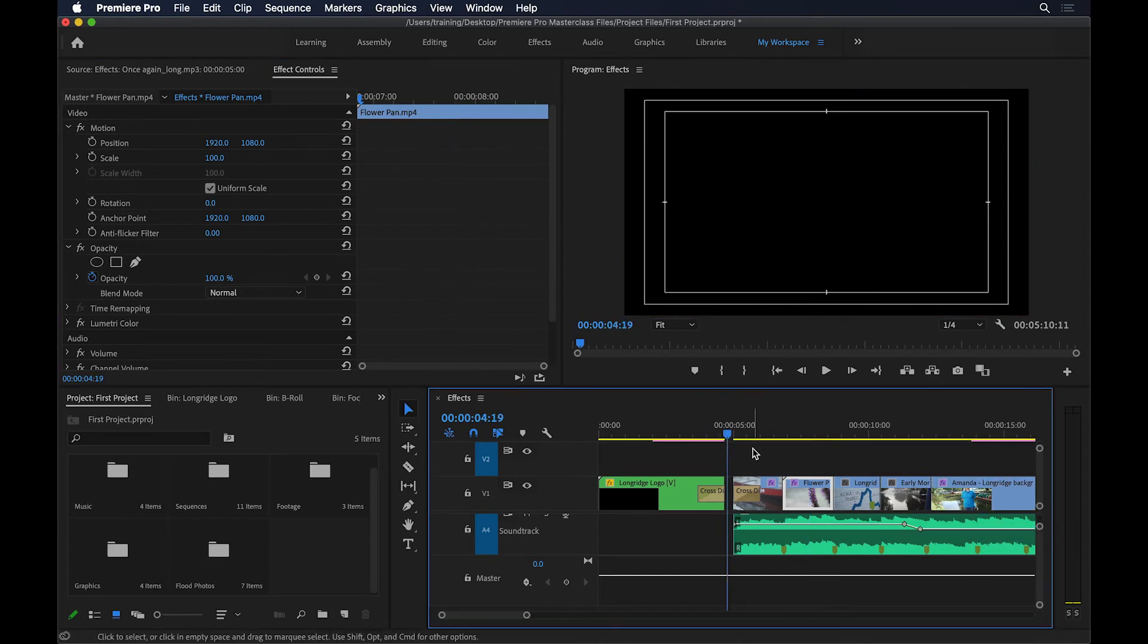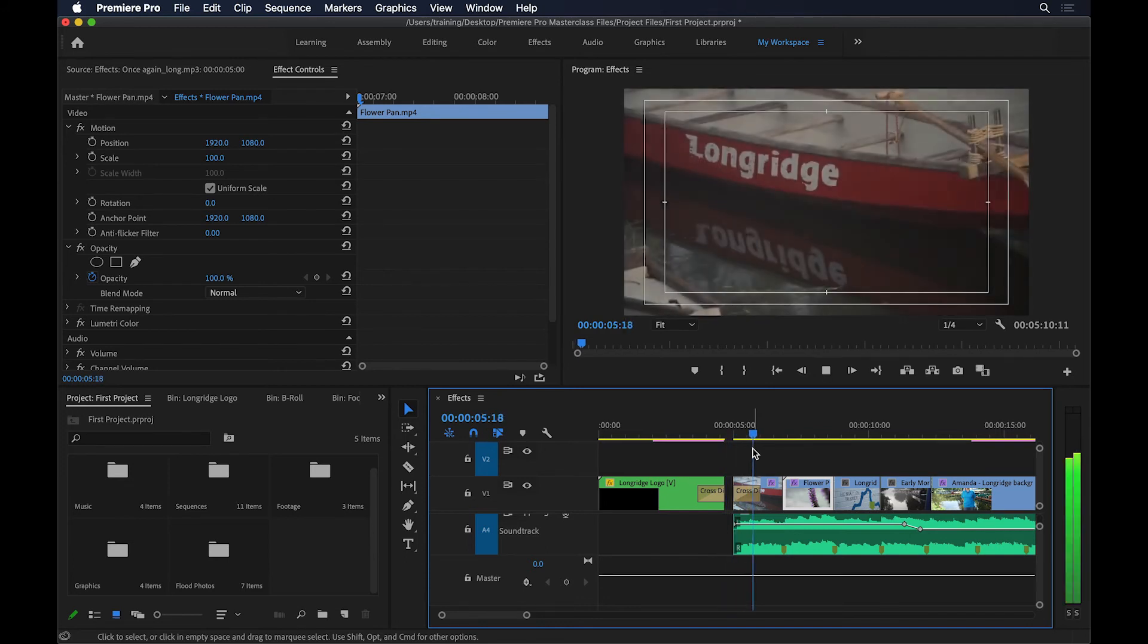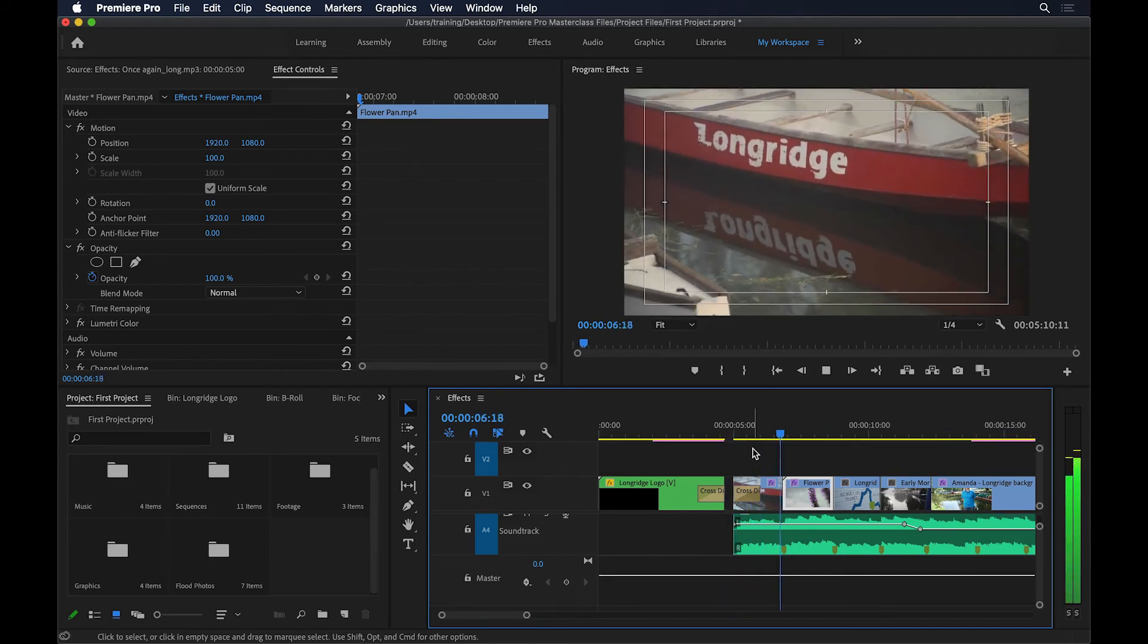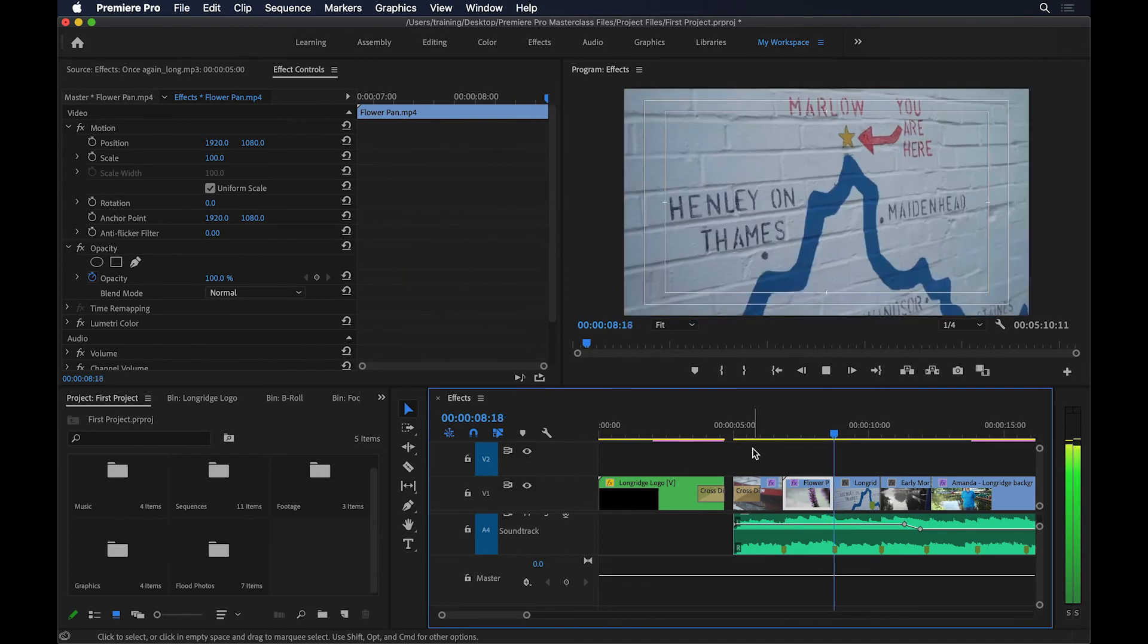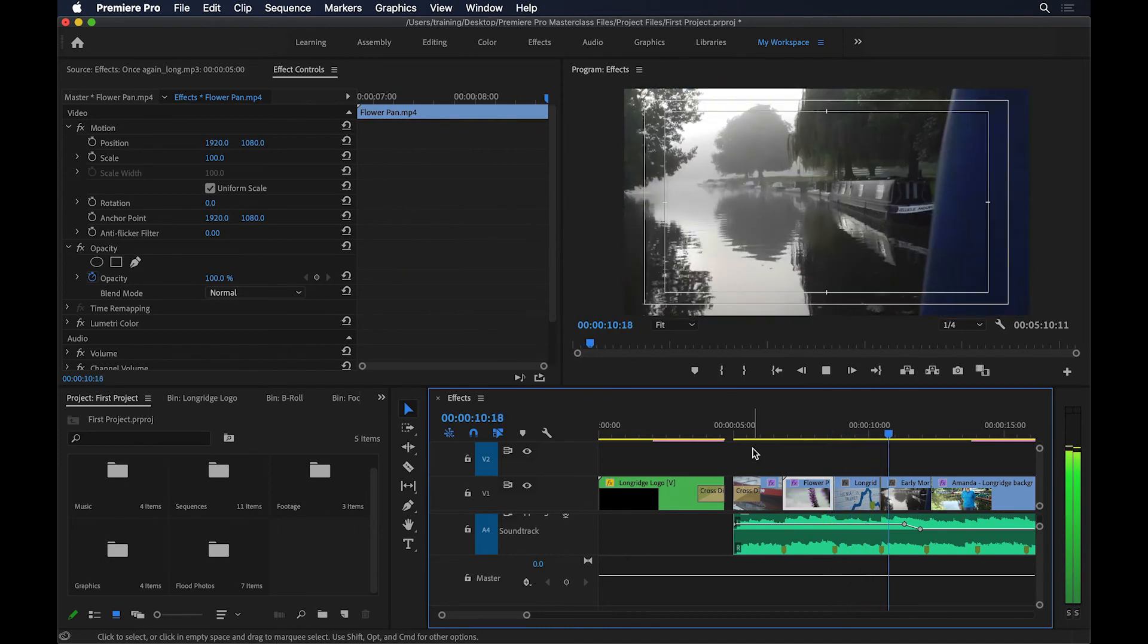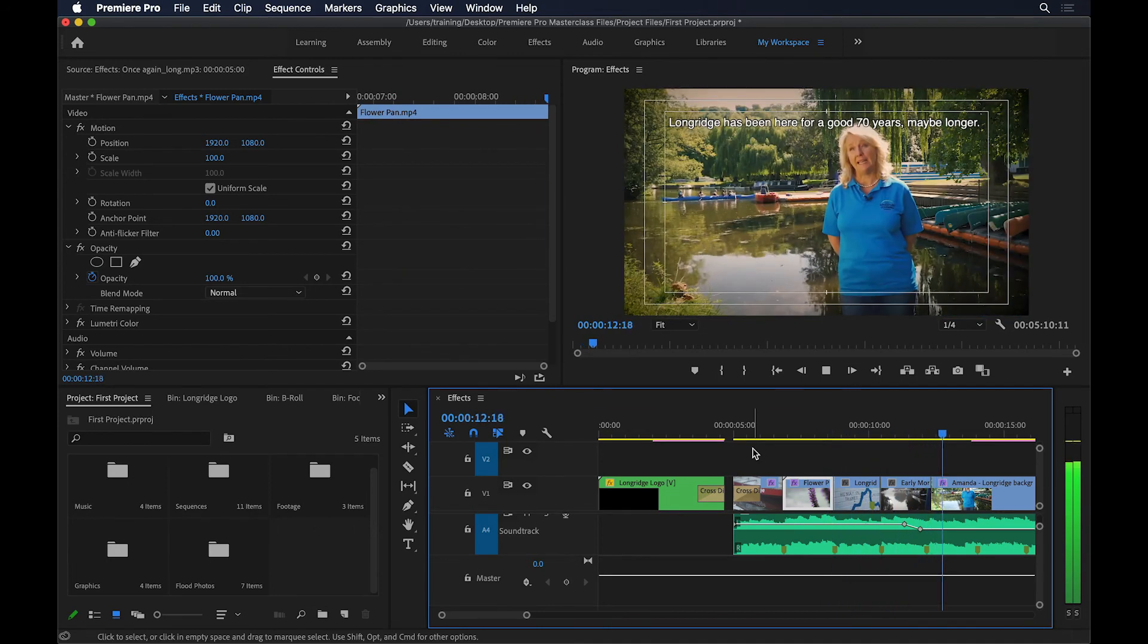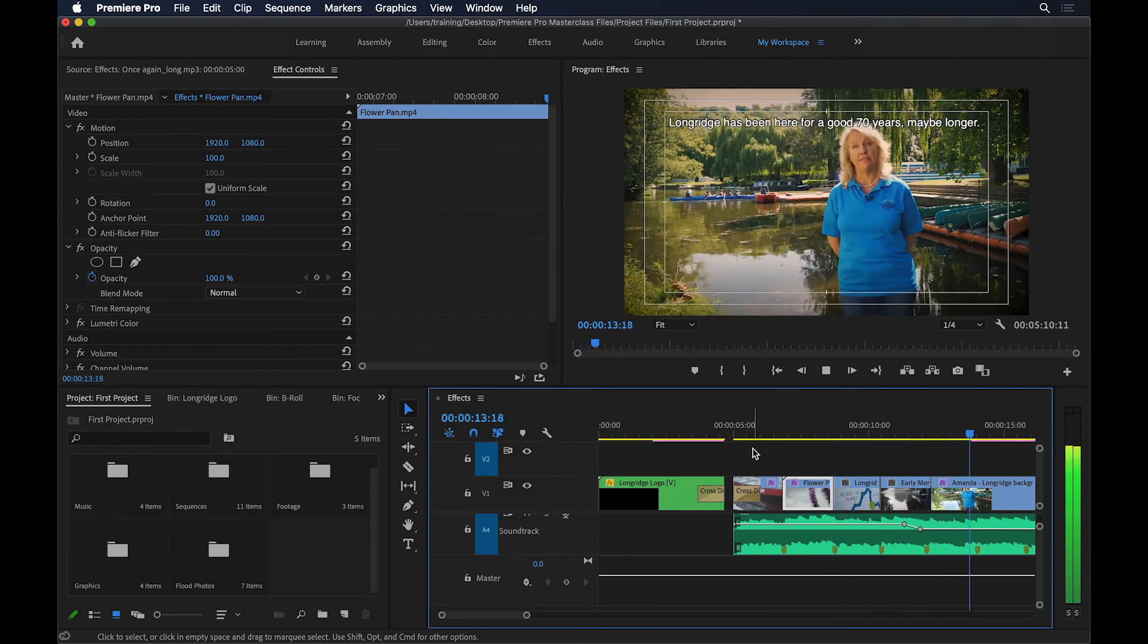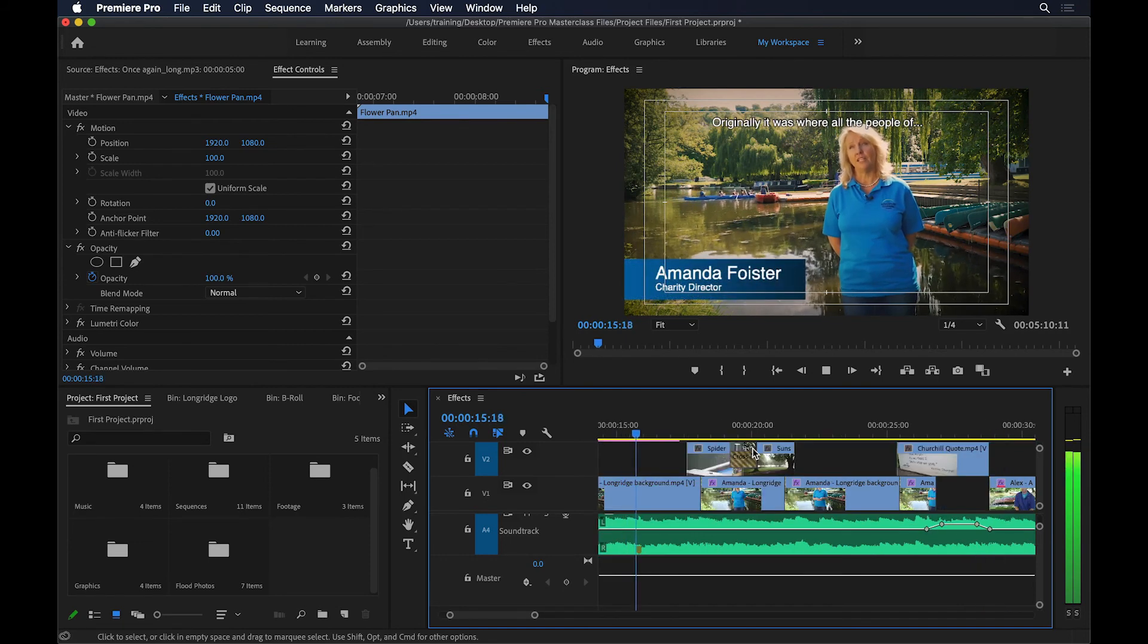If I now go back and play, the cuts will line up with the beat. Longridge has been here for a good 70 years, maybe longer. Originally it was where all the...